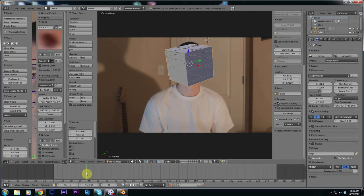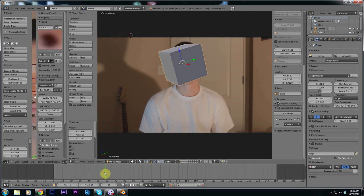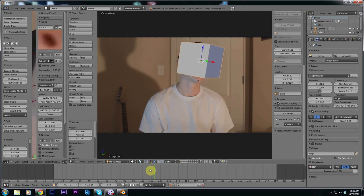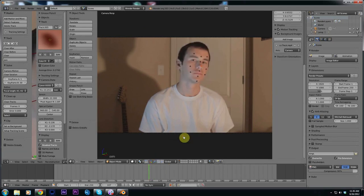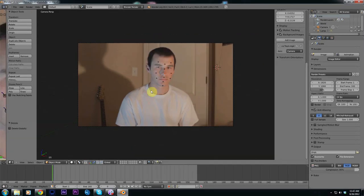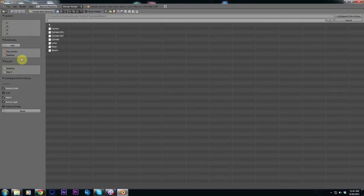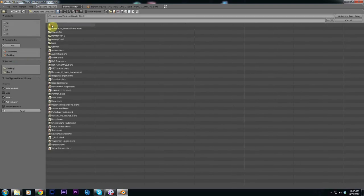Now that that looks all good and there's no glitches in it we can go ahead and put on our mask. I'm going to delete this box and import our mask. I made a Daft Punk mask so we want to append and go where you have it saved.